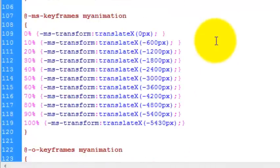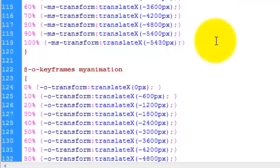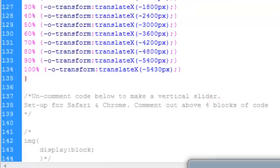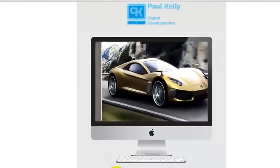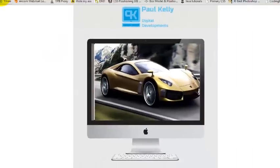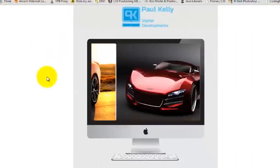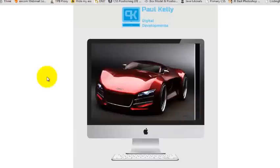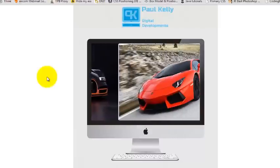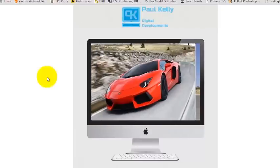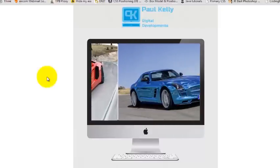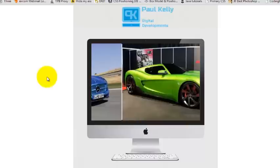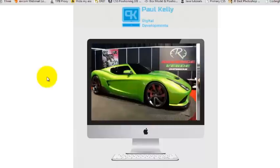So there it is again for Internet Explorer and Opera. So that's basically it and I'll just refresh that and show you again. This is it starting off again. So it just loops and runs and it looks like it's running inside this screen of the Mac.